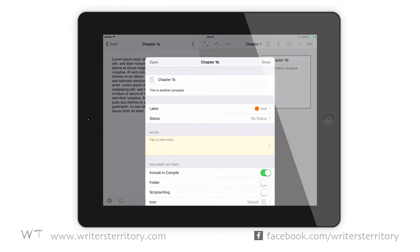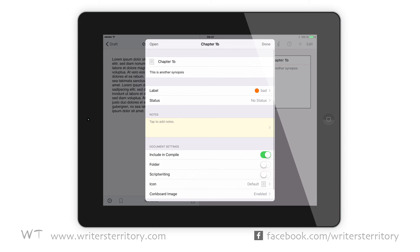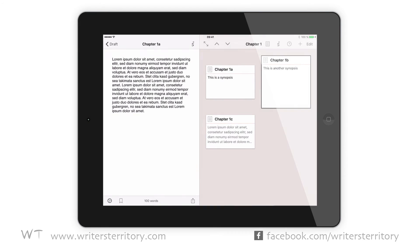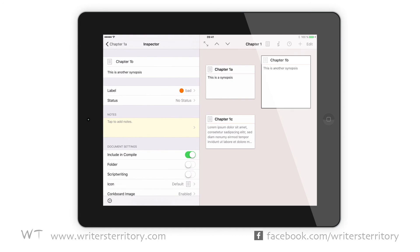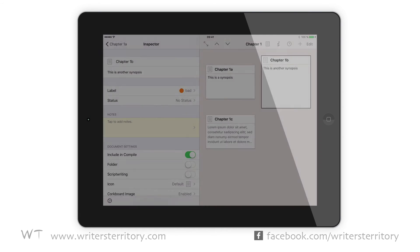Double-tap opens the inspector if you want to edit title, synopsis, status, etc. You can also open the inspector by tapping the I button on the editor navigation bar, so you can leave it open right next to your corkboard.